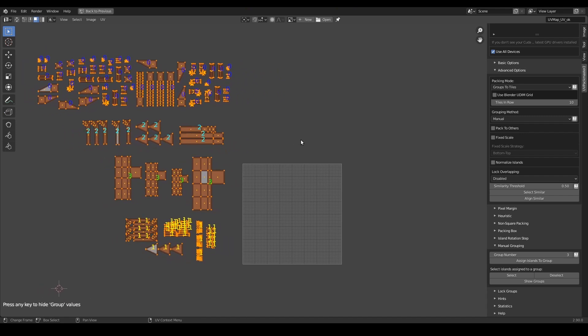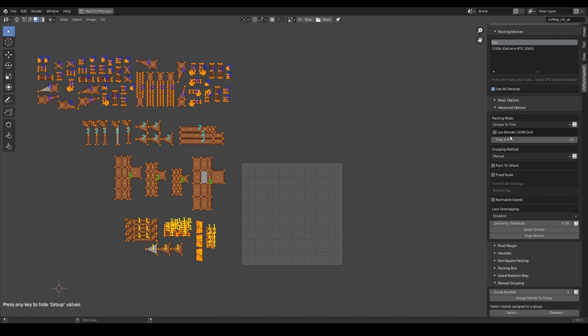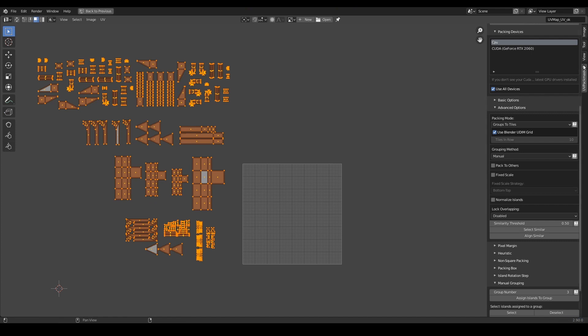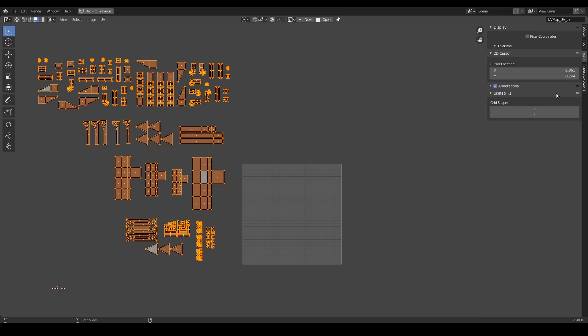So now the last required step of the configuration will be setting a UDIM grid shape used by UVPackmaster during packing. For that I will enable the use blender UDIM grid option. With this option enabled, UVPackmaster will use the blender UDIM grid configured in the view tab of the UV editor over here. So, once again, I have 4 groups defined and let's say I'm going to pack them into UDIM grid of the shape 2x2.